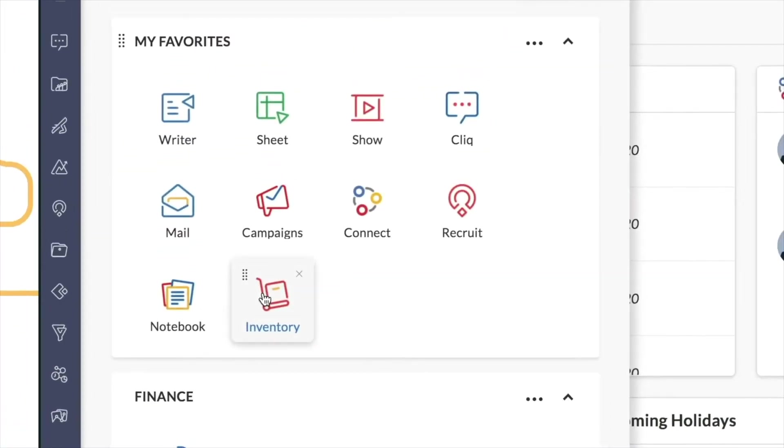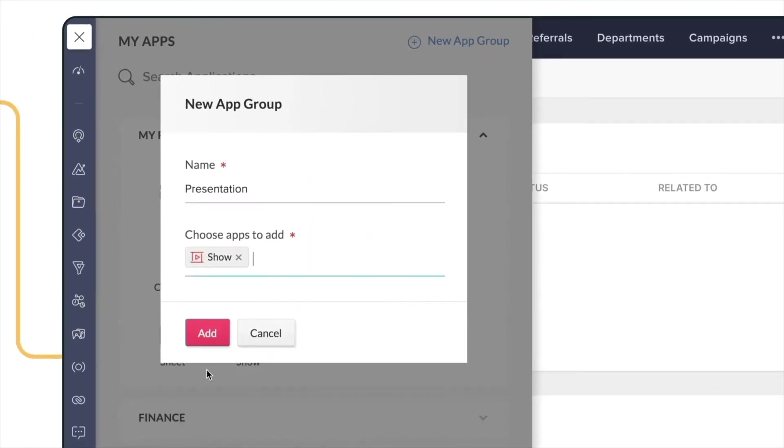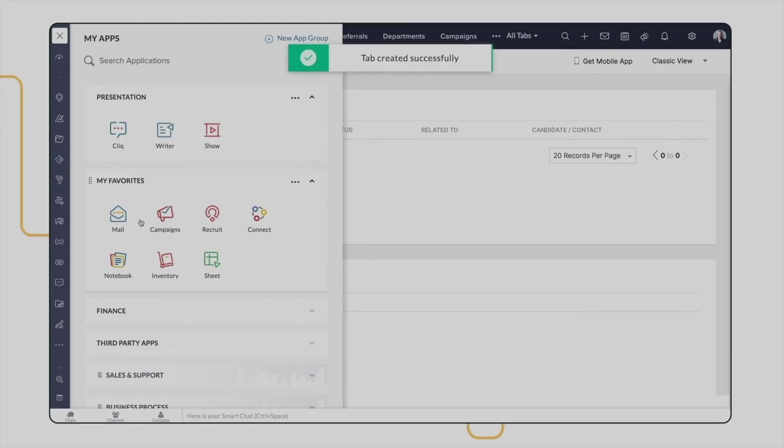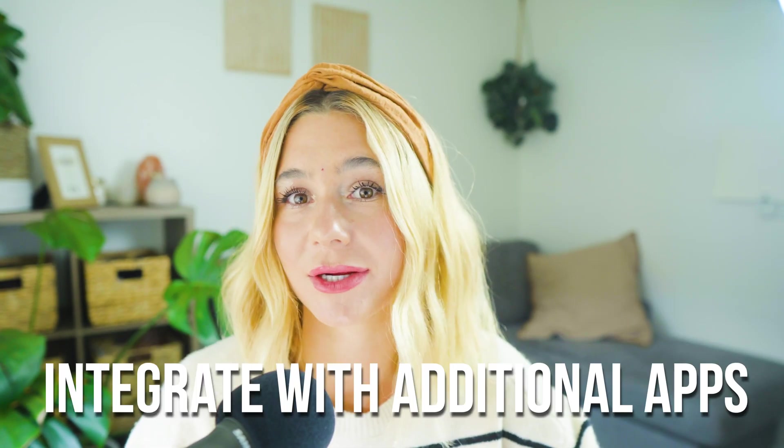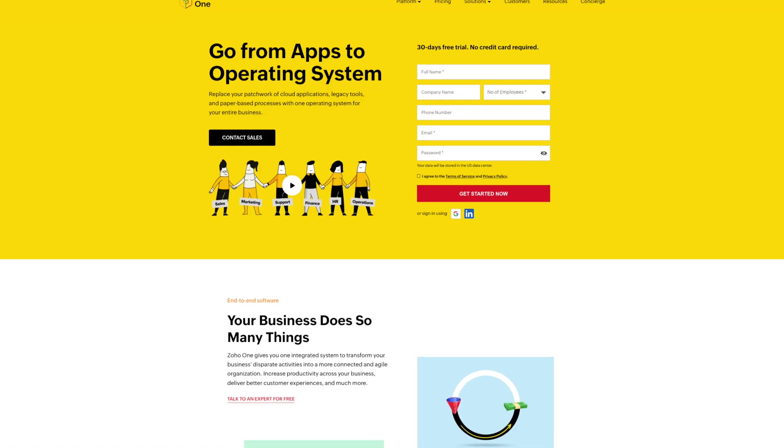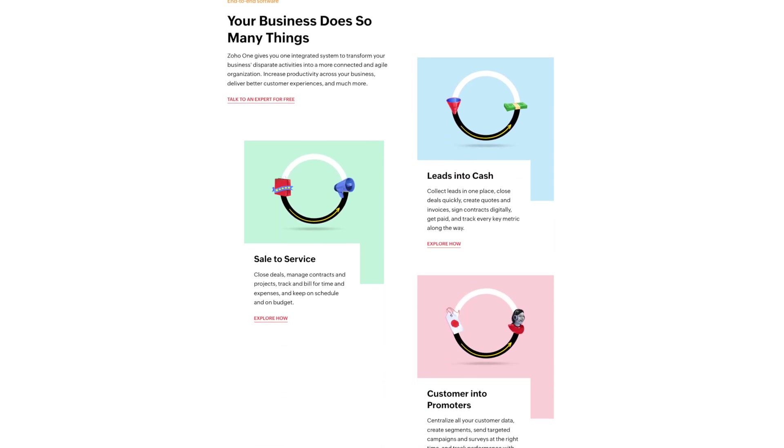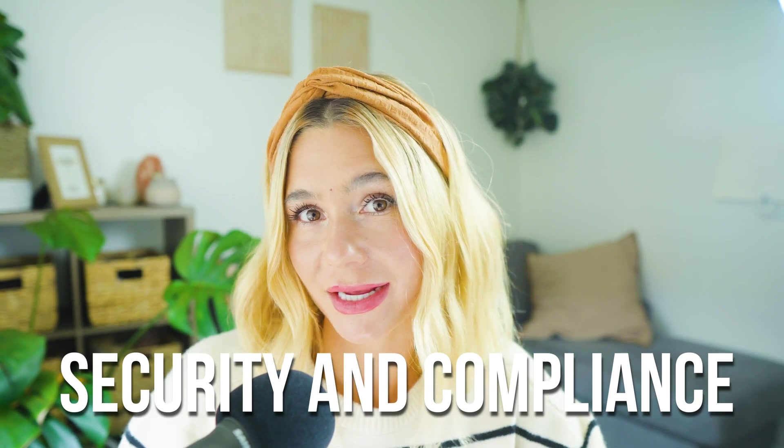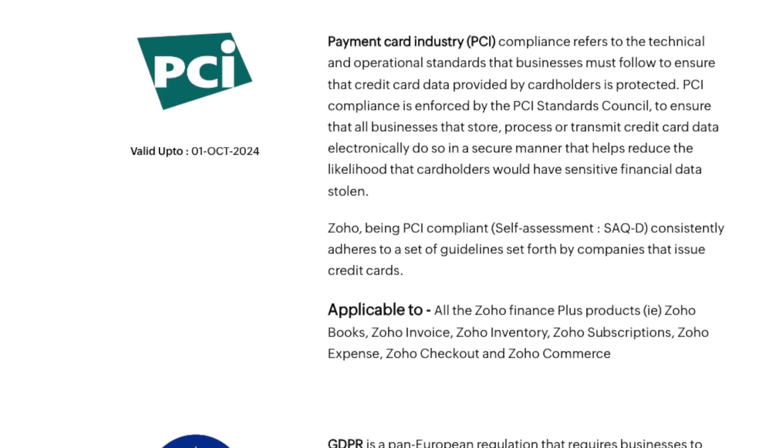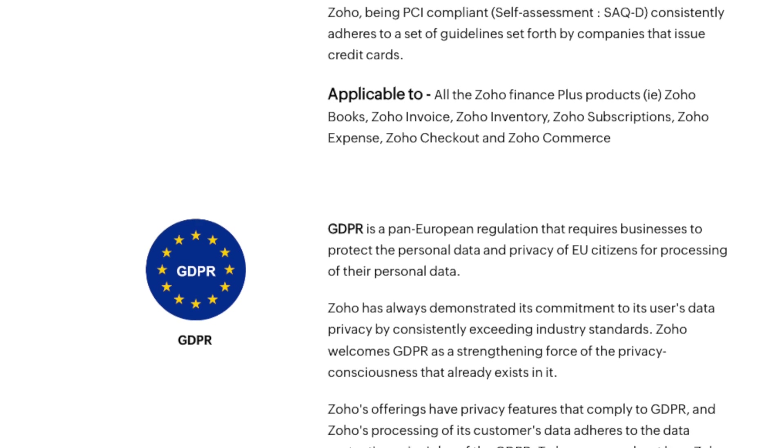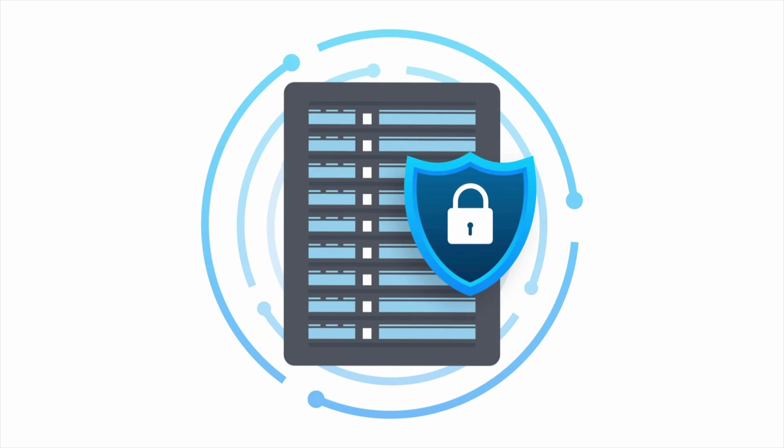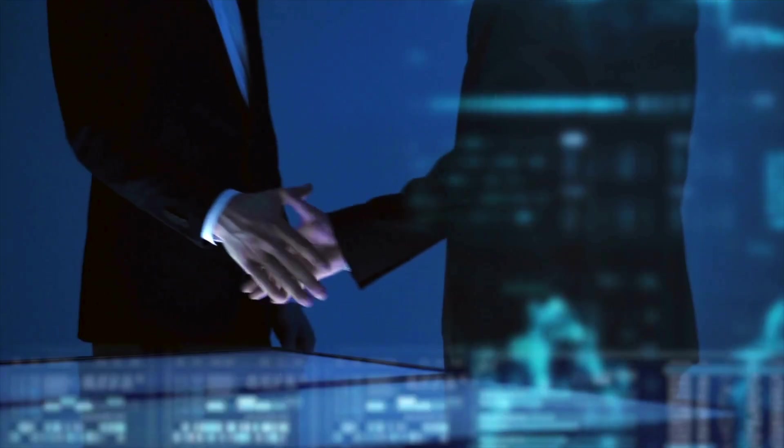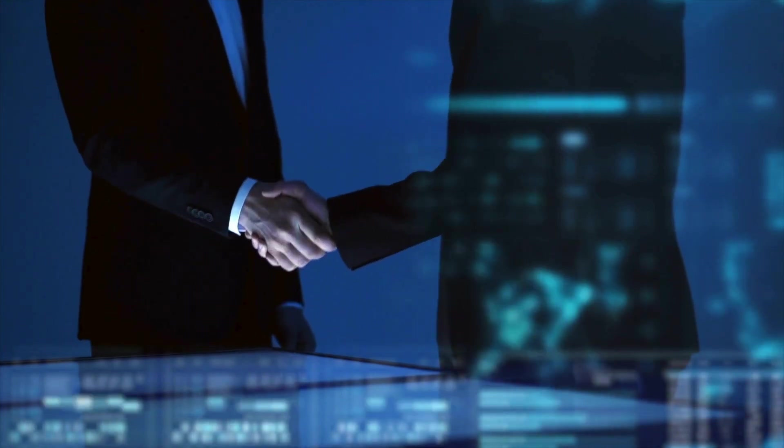Scalability. Zoho One is designed to scale with your business, making it a suitable choice for companies of all sizes. Zoho One can adapt to your requirements without the need for additional software investments. As your business grows, you can add more users, access new features, and integrate with additional apps all within the same platform. Ease of use. Despite the wide range of features, Zoho One is designed to be user-friendly with an intuitive interface and comprehensive support resources. This makes it accessible to users with varying levels of technical expertise, ensuring that your team can quickly adapt to the platform and start leveraging its full capabilities. Security and compliance. Zoho One offers robust security features including data encryption, two-factor authentication, and compliance with global standards like GDPR. This ensures that your business data is secure and your operations remain compliant with regulatory requirements. It also emphasizes privacy, with a commitment to not sell your data to third parties, making it a trusted choice for businesses that prioritize data security.